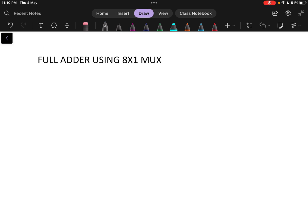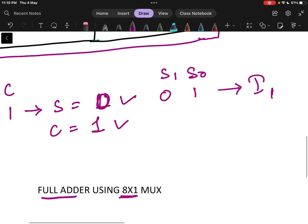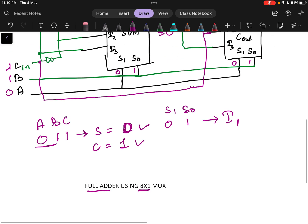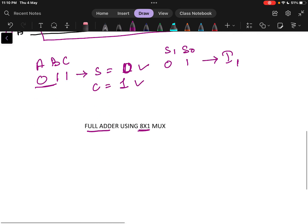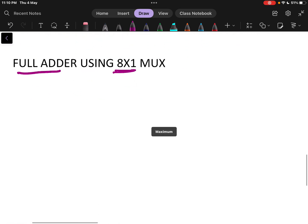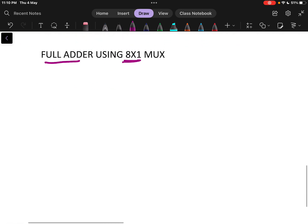In this video, we will see how to design a full adder circuit using an 8x1 multiplexer. In the previous video, we discussed how to design that with a 4x1 multiplexer. So let us see how to design with an 8x1 multiplexer.